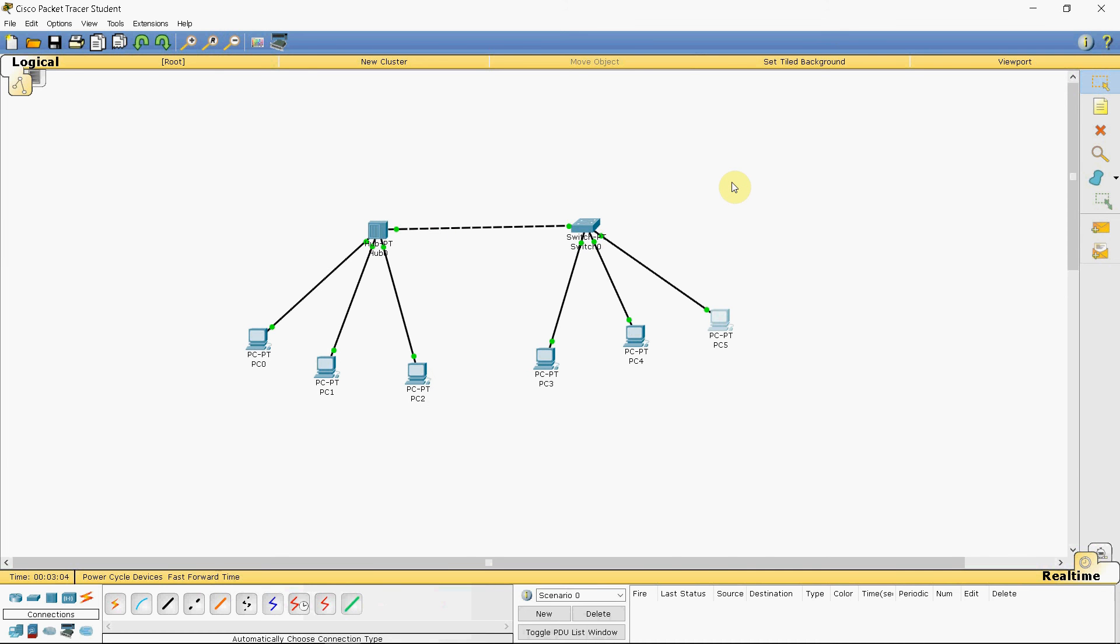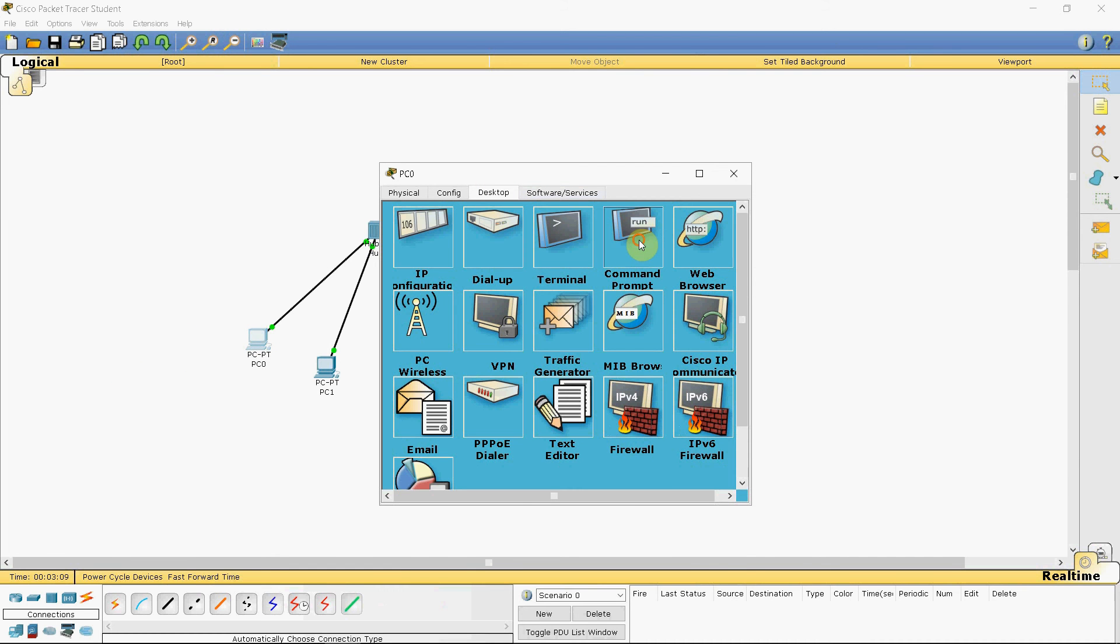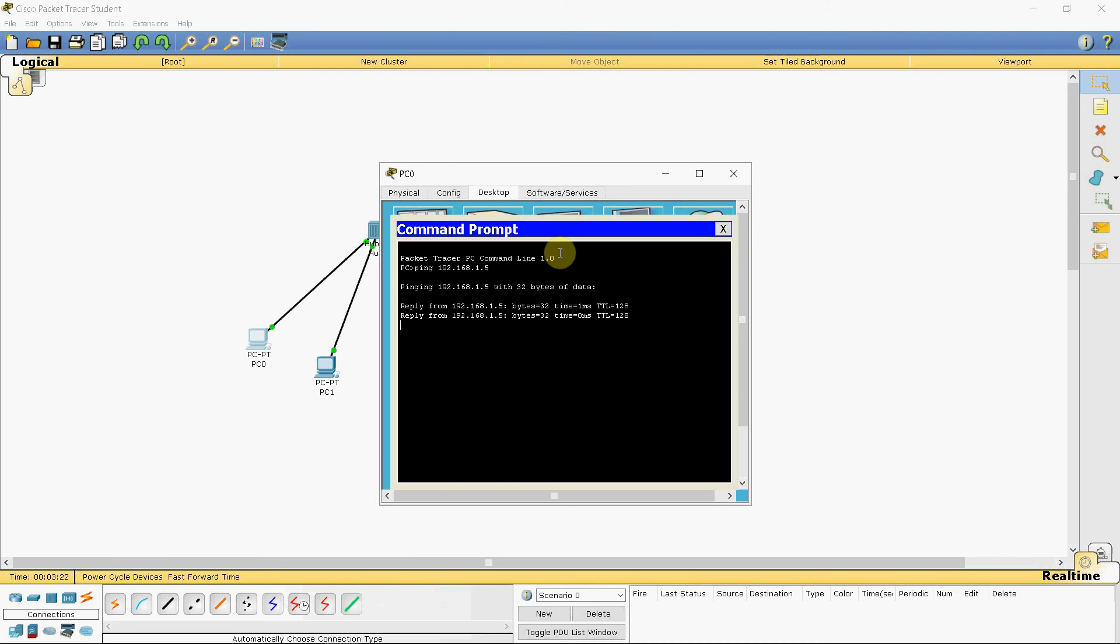Once that's done, we can check the ping command by clicking on this, then going to command prompt and then typing ping and the IP address you want to ping. So we will ping the fifth device, 192.168.1.5 and it successfully pings the device.